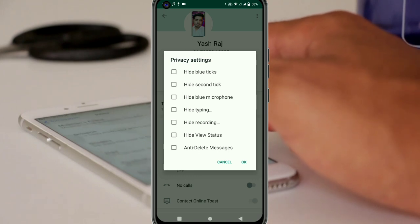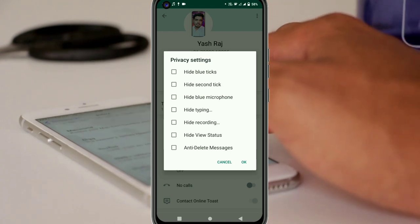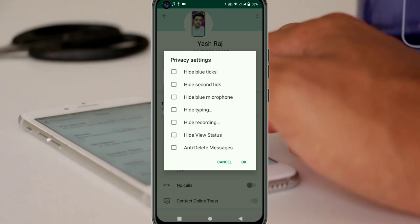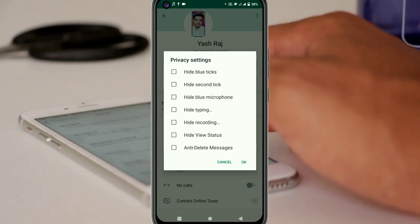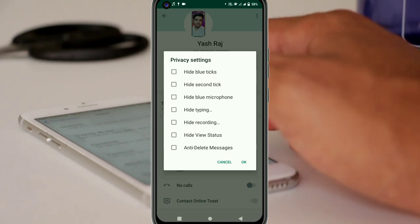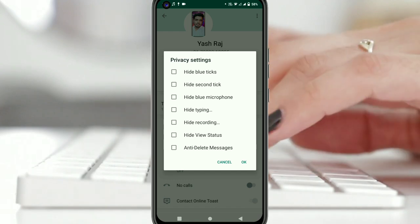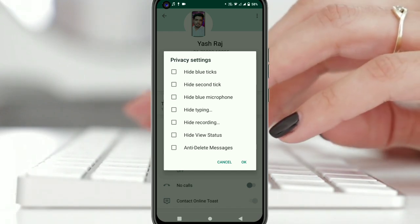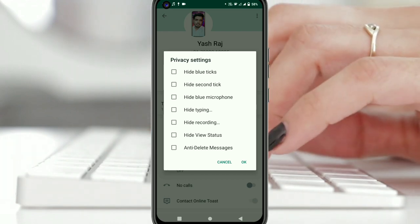If you click on hide blue ticks, then it will not show blue ticks — you will see the message but it will show white ticks instead. If you are typing and you click on hide typing, it will not show the typing indicator. If you click on hide recording, it will hide when you are recording. You can do anything from this so that the other person will not know.